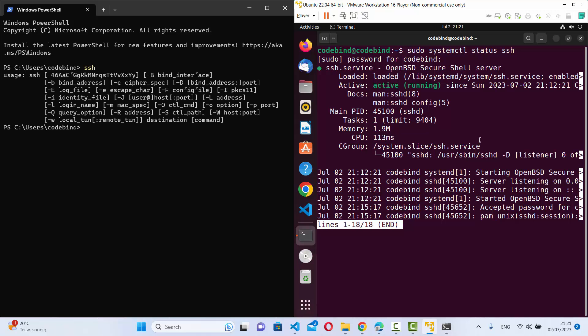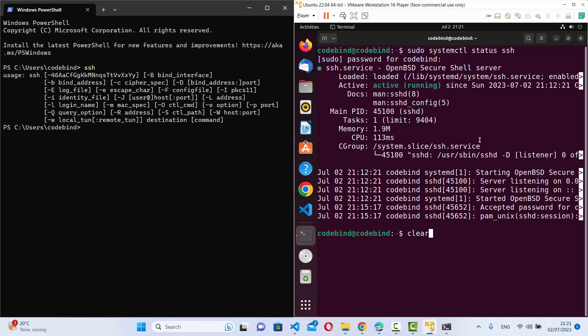To connect to this virtual machine, you just need to know the username and IP address of your remote machine, and hopefully the password to log in. The username in my case is codebind — just know the username of your own remote machine.